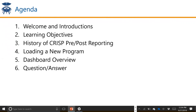Starting off the agenda for today: we will go over the learning objectives for today's session, talk a little bit about the history of CRISP pre-post reporting, talk about the data source and the methodology used in the report, then really dive into the details on how to load a new program into the tool. We'll review the different dashboards that you have available as a user, and then we'll open it up for question and answer.